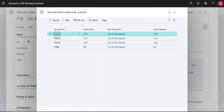You can also use variants to set up different barcodes for different lengths. Each of these can have their own unit of measure which makes it easy during a sale.